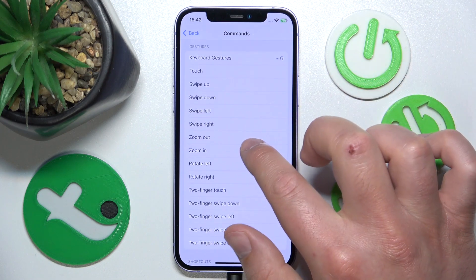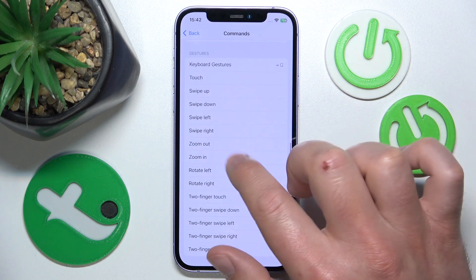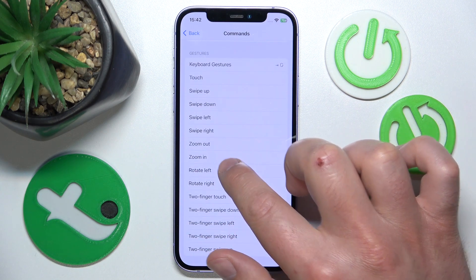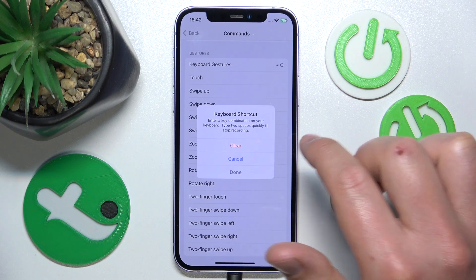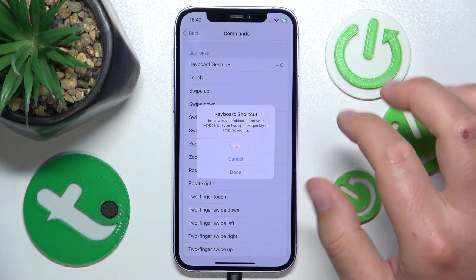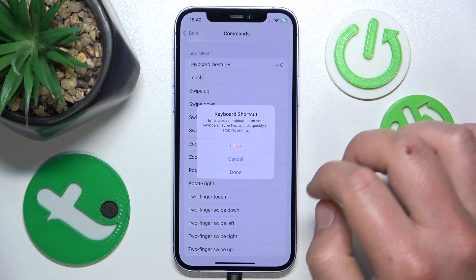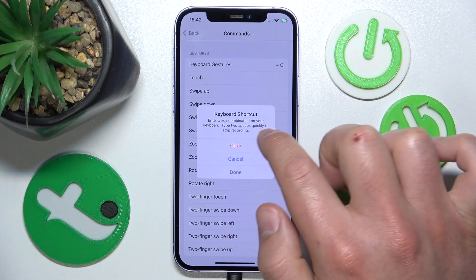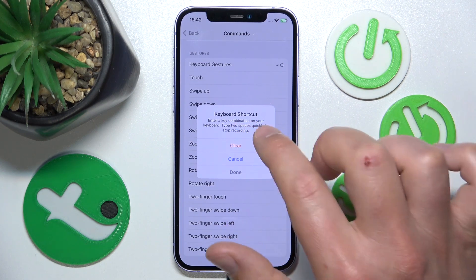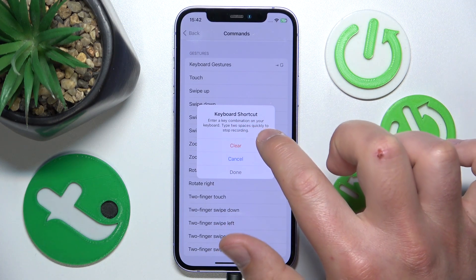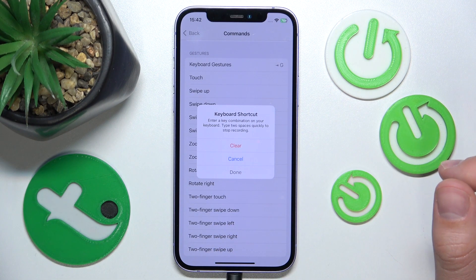By tapping on a specific command, you can enter a key combination on your keyboard. To end a combination, you just need to type two spaces quickly to stop recording, and then it will show you the combination of keys that you have just pressed.